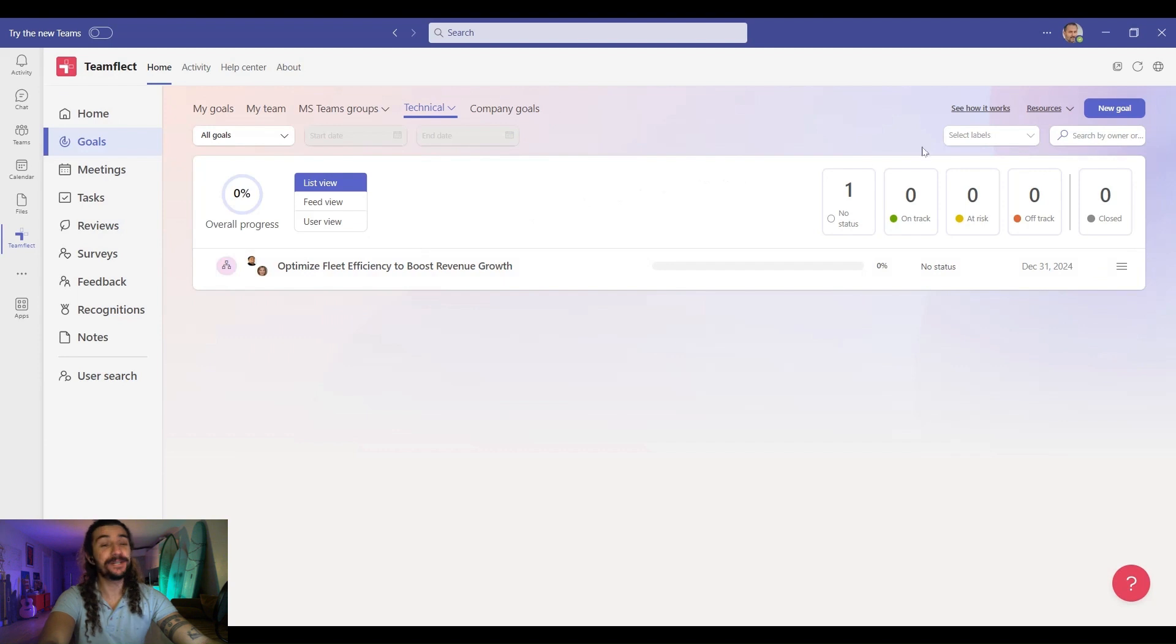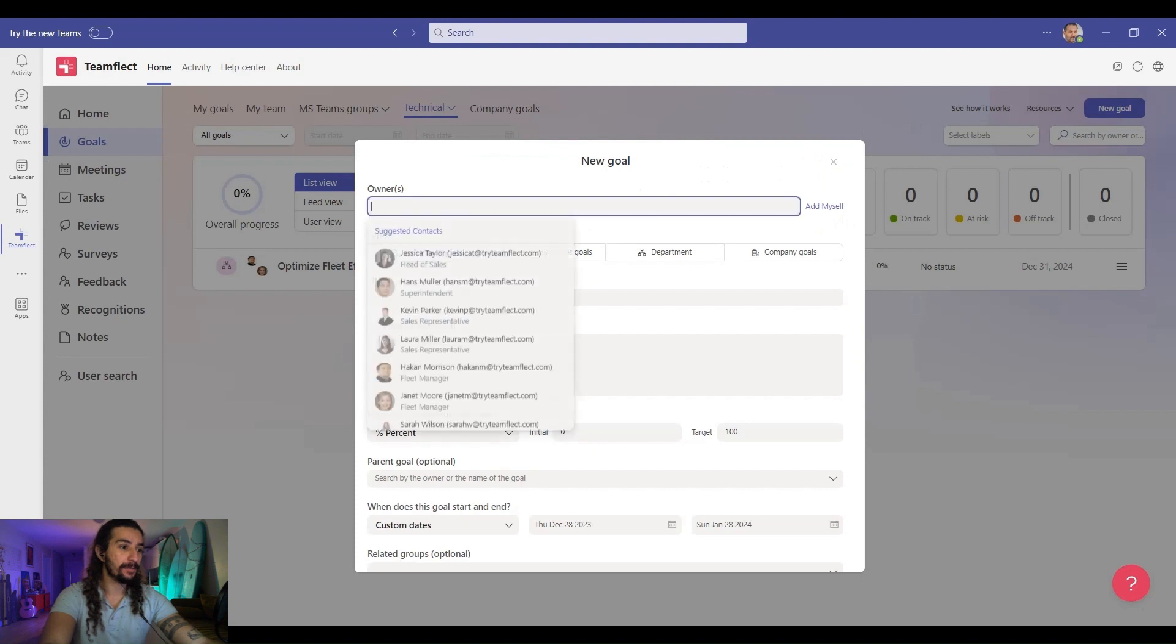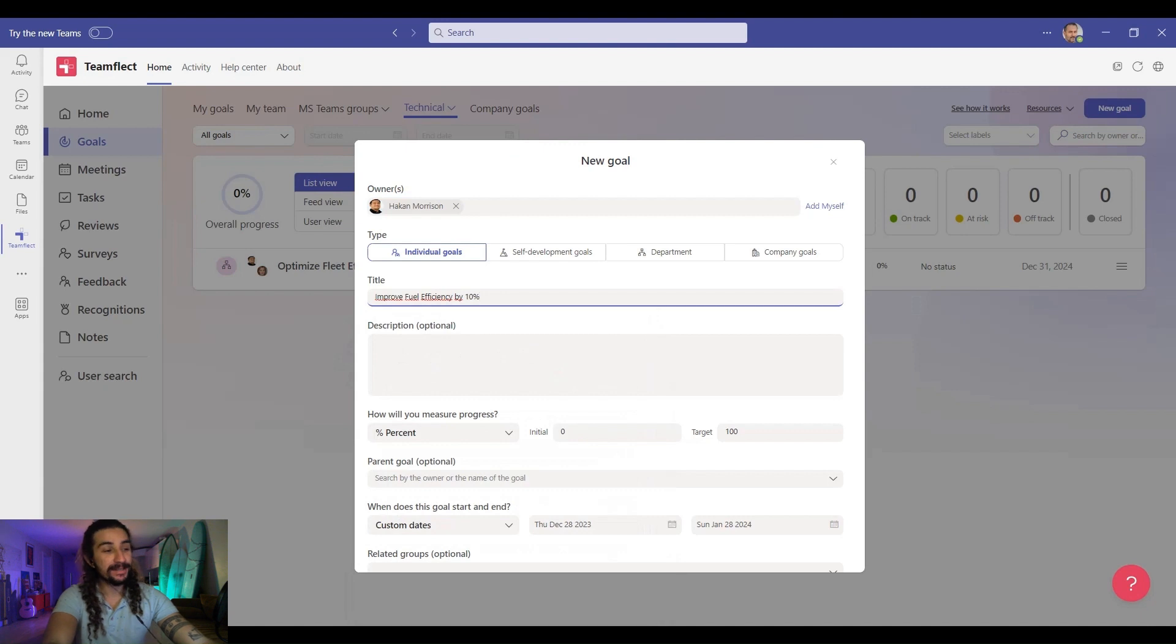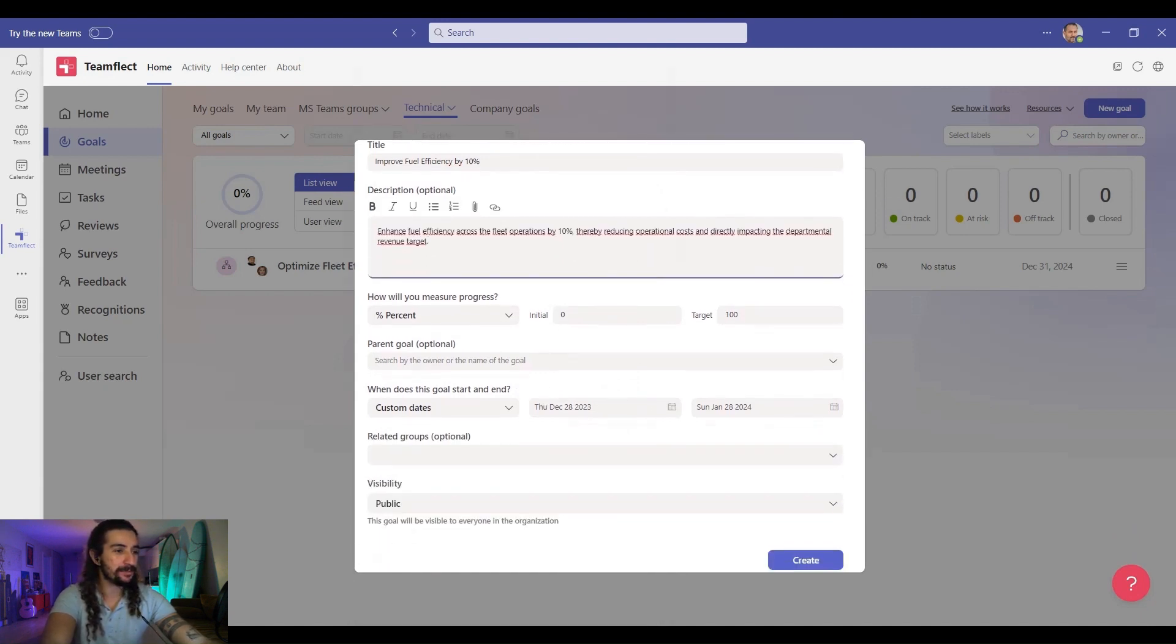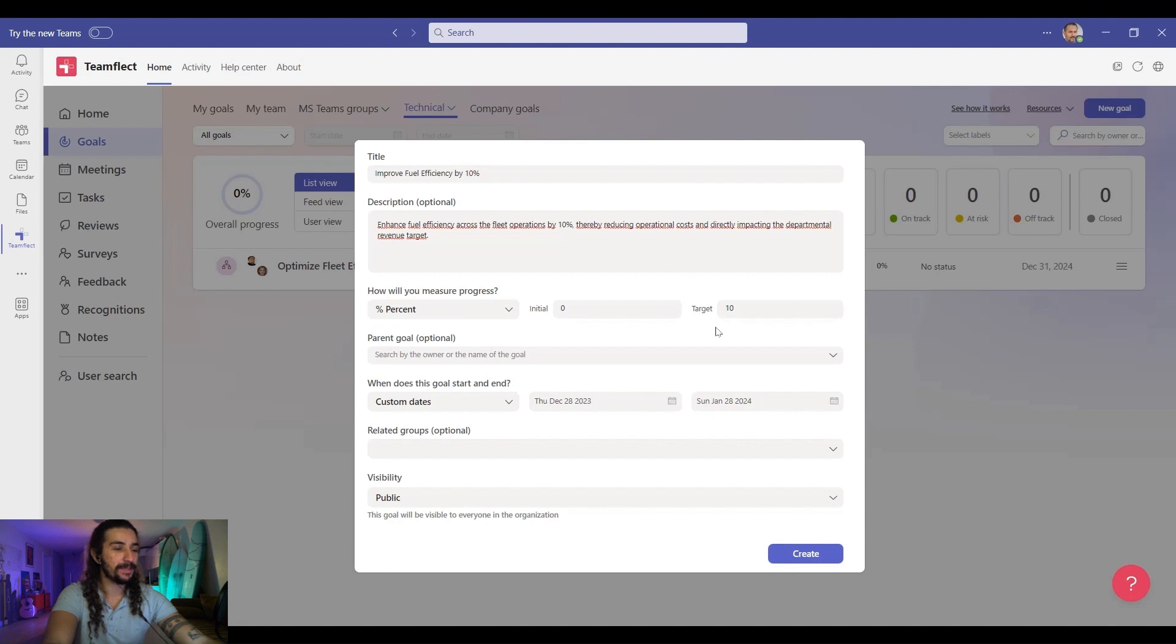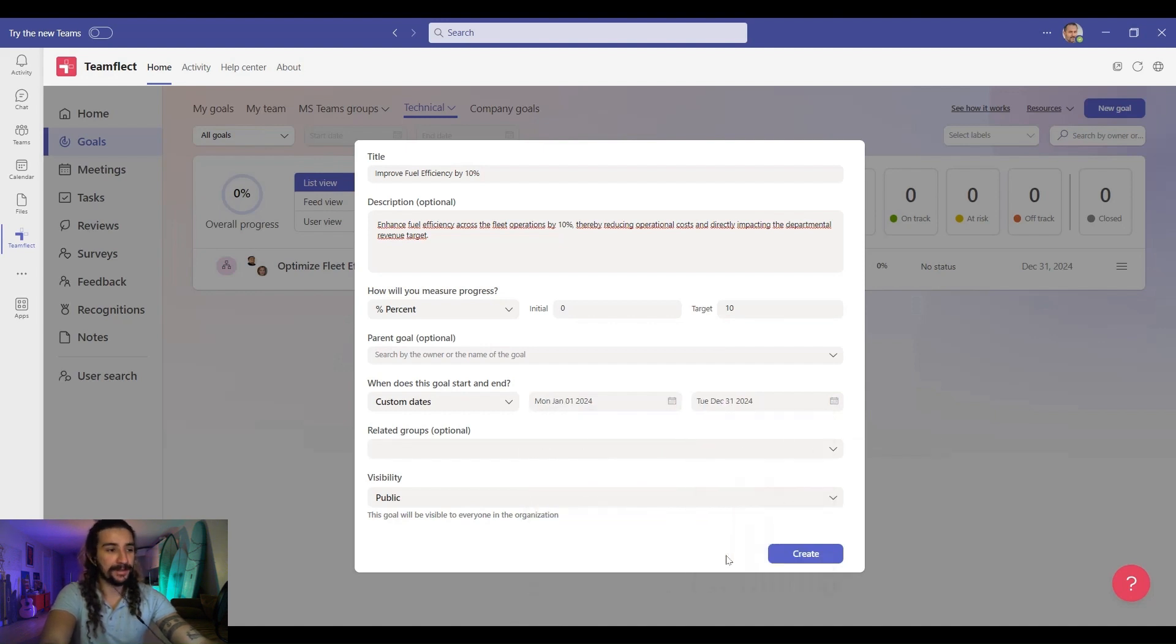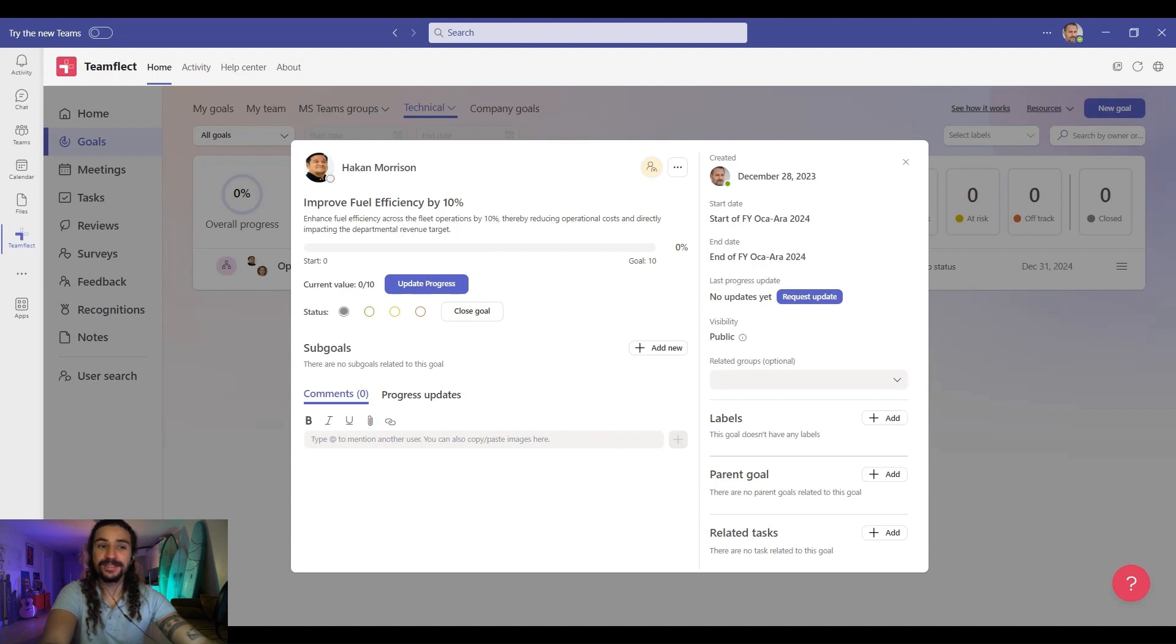But remember, our work here isn't done yet. Now let's create individual goals for everyone in our department. The individual goal is already selected. And let's start with Hakan. And his goal is improve fuel efficiency by 10%. Let's give it a description. Now since this goal is about a percentage, then it should be measured via percentage. Let's give him a target percentage of 10 and start setting dates. It starts January 1 and ends by the end of the year. We can select related group or visibility. But let's not do that. And once we click create, Hakan's individual goal is now live.